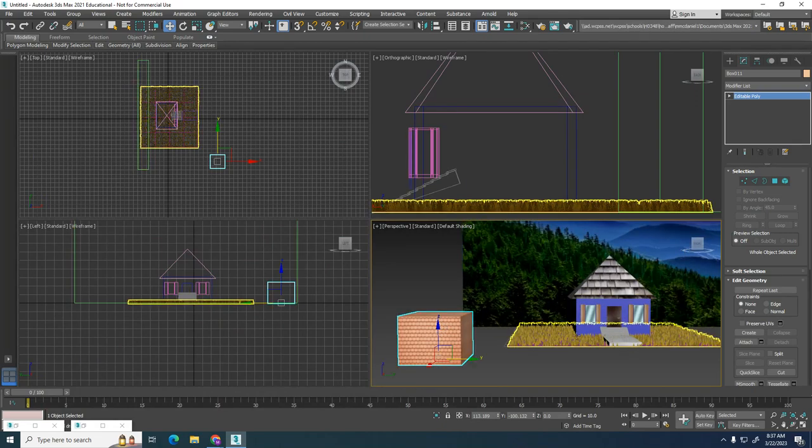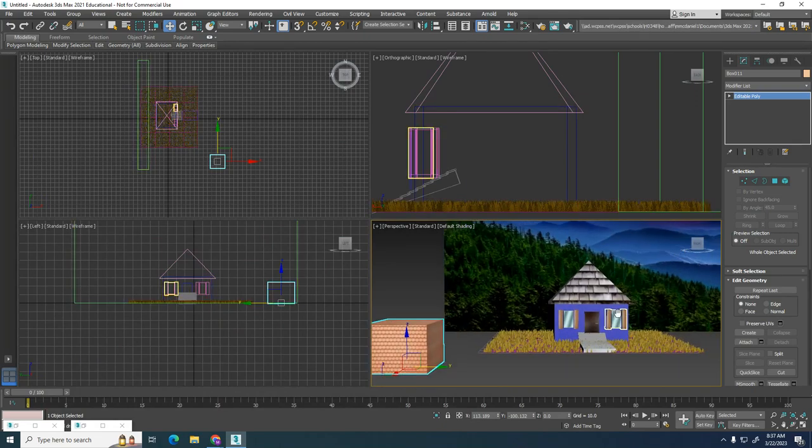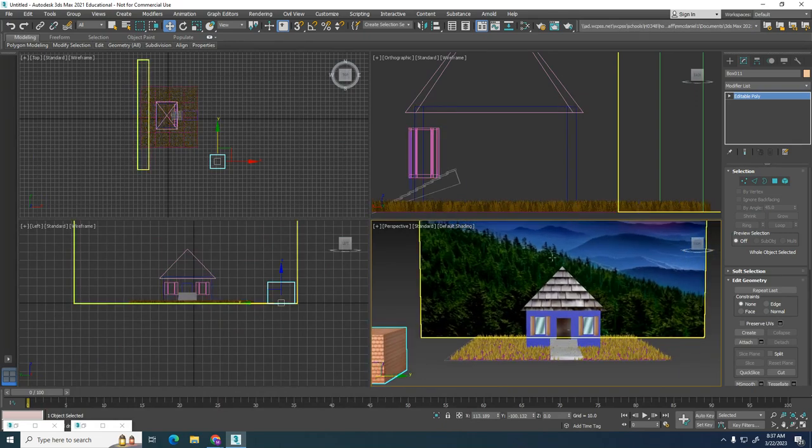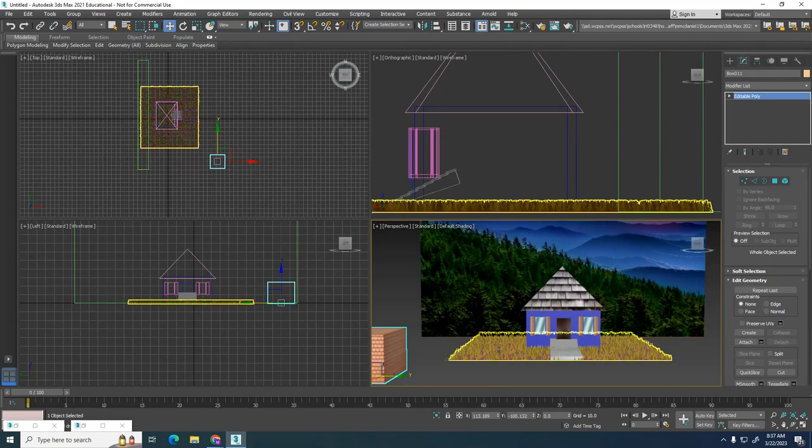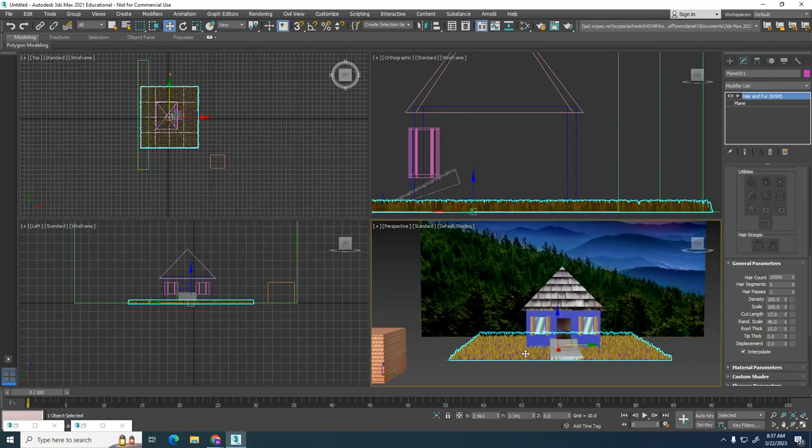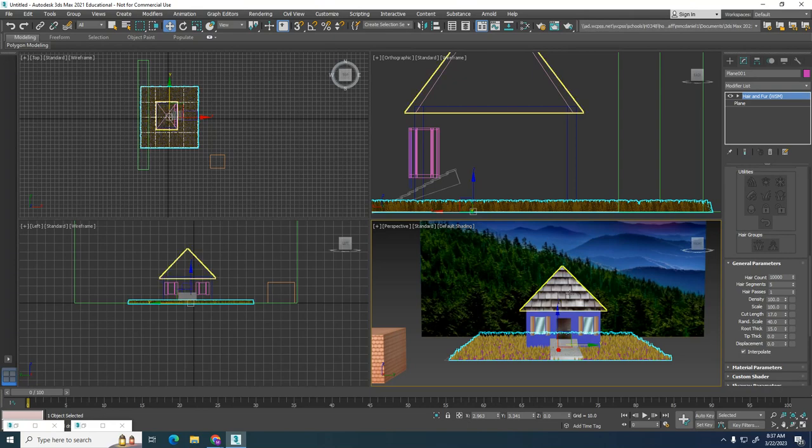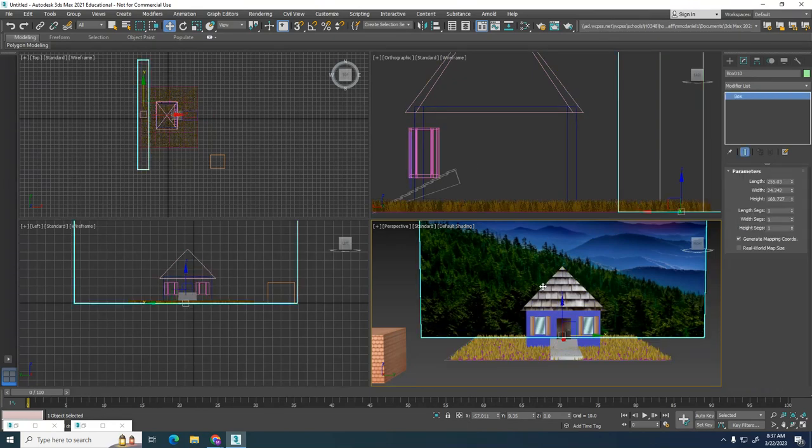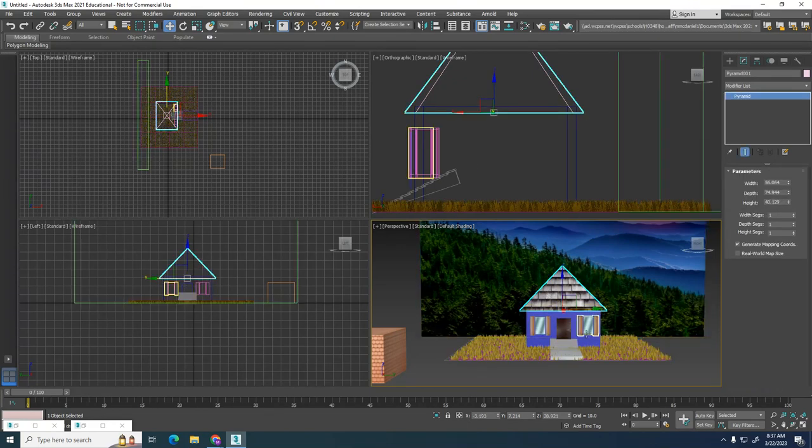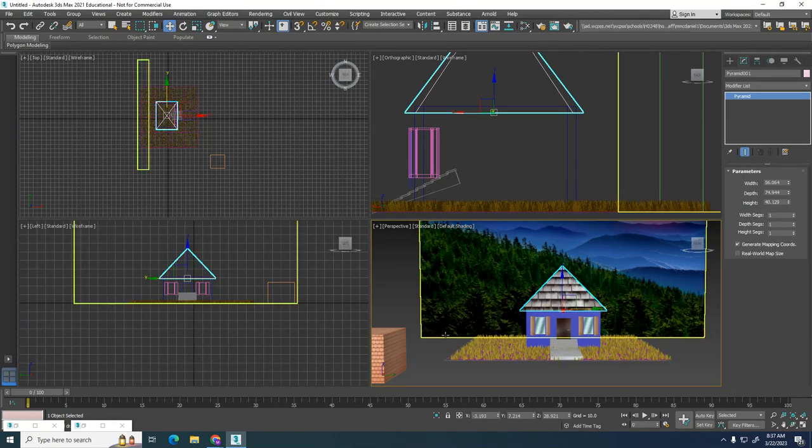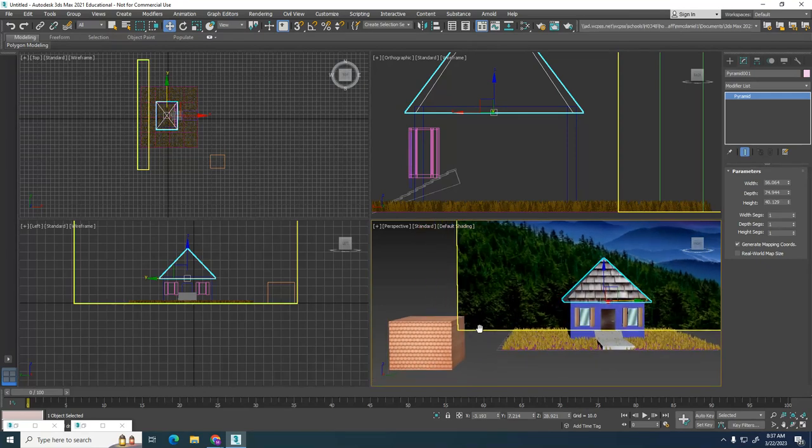You're going to create a scene with a plane in the background, a plane here with a Hair and Fur modifier, and then just create all these different individual pieces with a pyramid and boxes and so forth to create your scene.